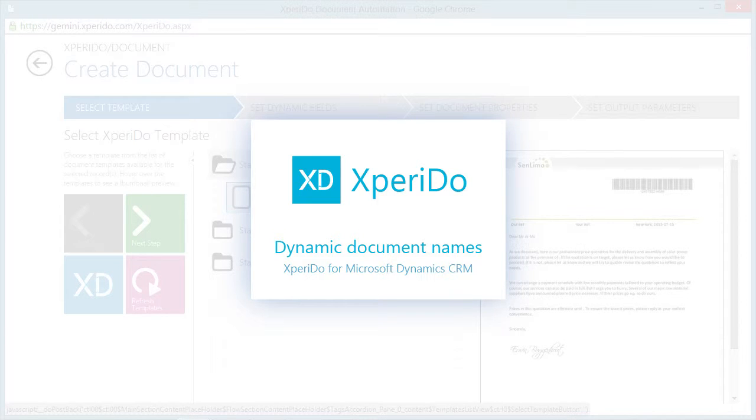Hi, this quick video shows how you can give a dynamic name to a generated document using XperiDo for Microsoft Dynamics CRM.